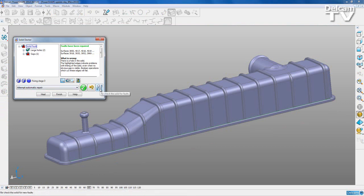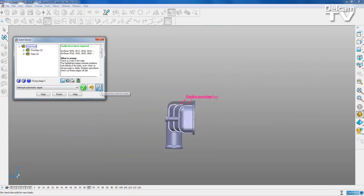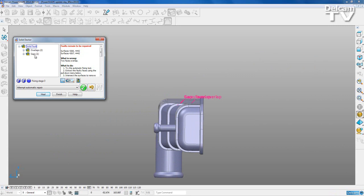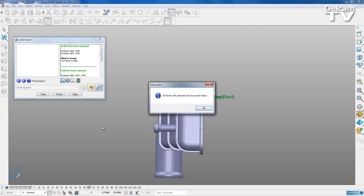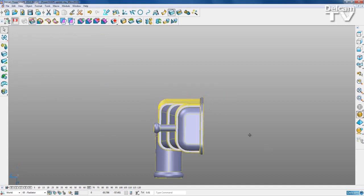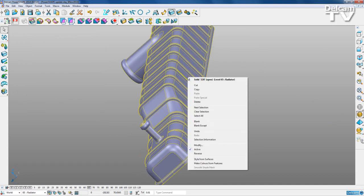I'll recheck - we've got overlaps and gaps, so fixing that problem has actually created another. But that's nothing to worry about - we can attempt automatic repair and see if PowerShape can fix it for us, and it can. I'll recheck again and all of my faults have been fixed. When I right-click my solid it no longer says 'version 8 solid' - it's just a solid, so I've successfully converted it to a parasolid.